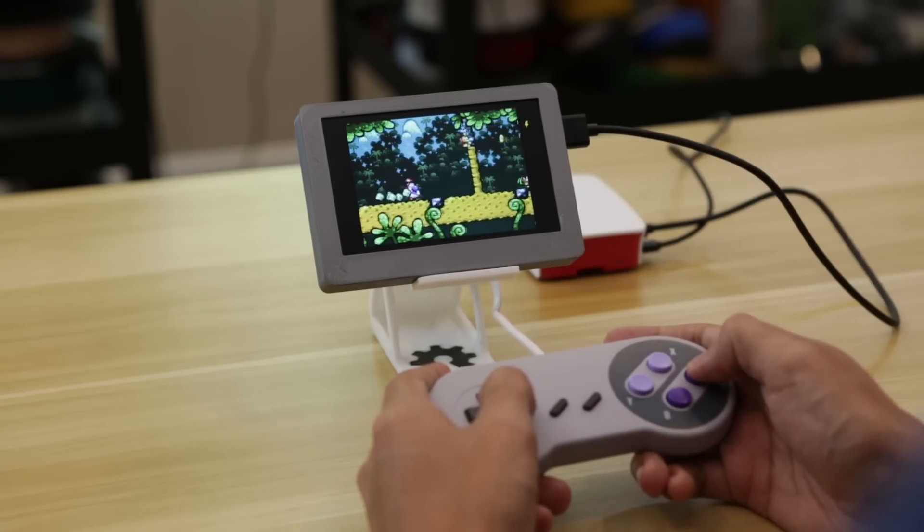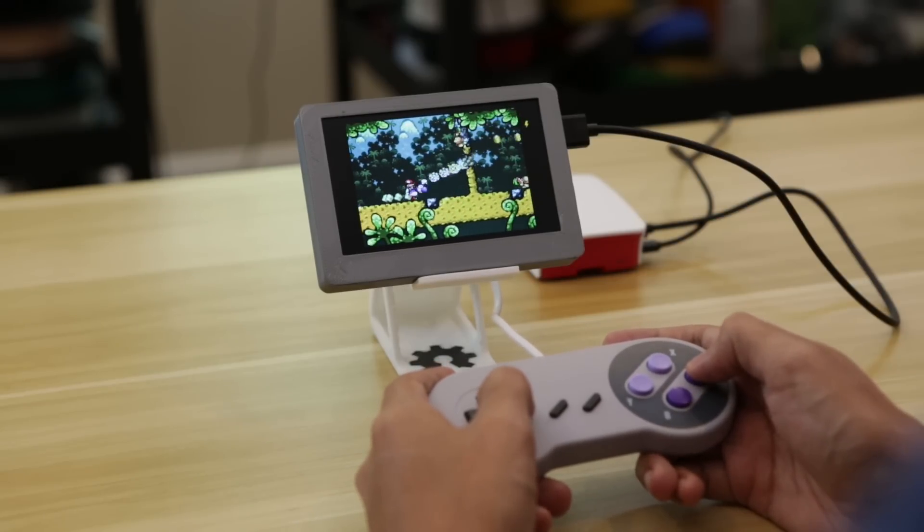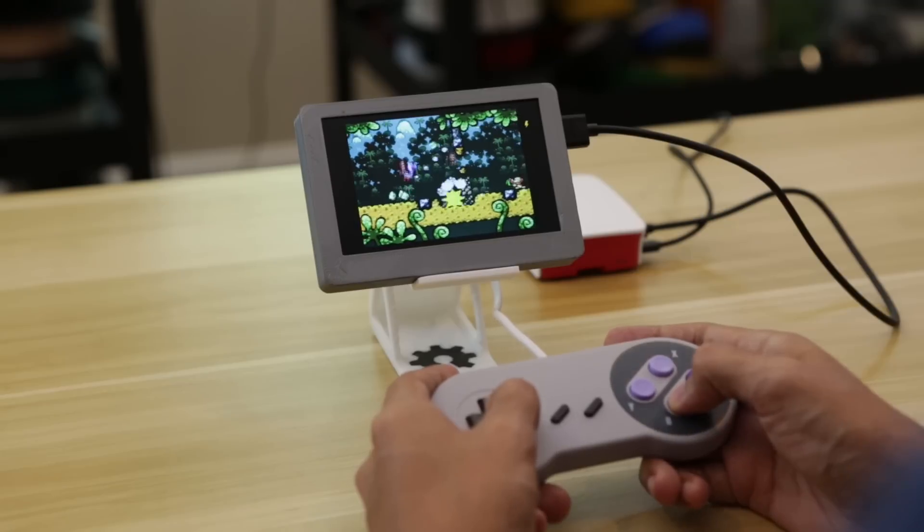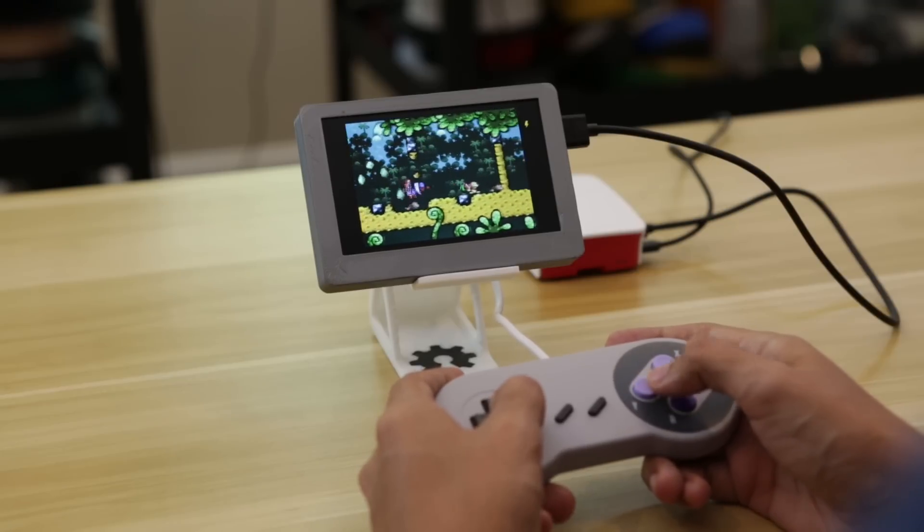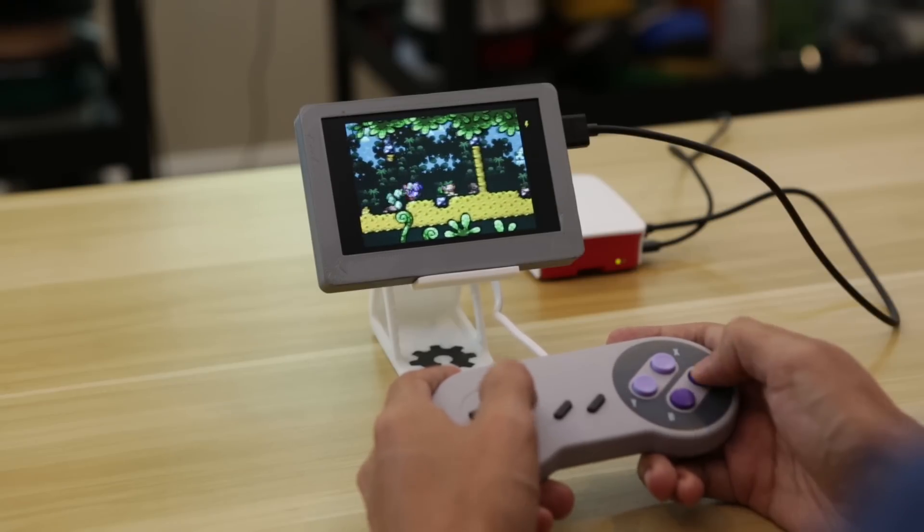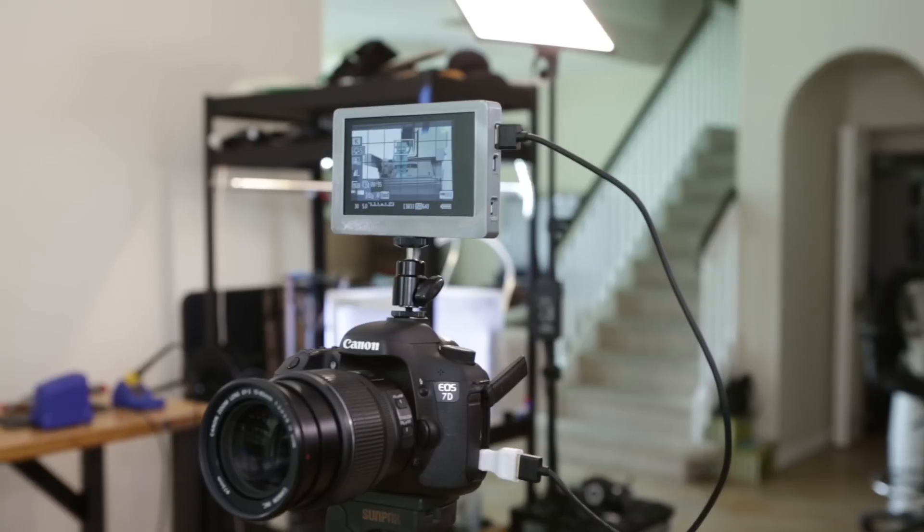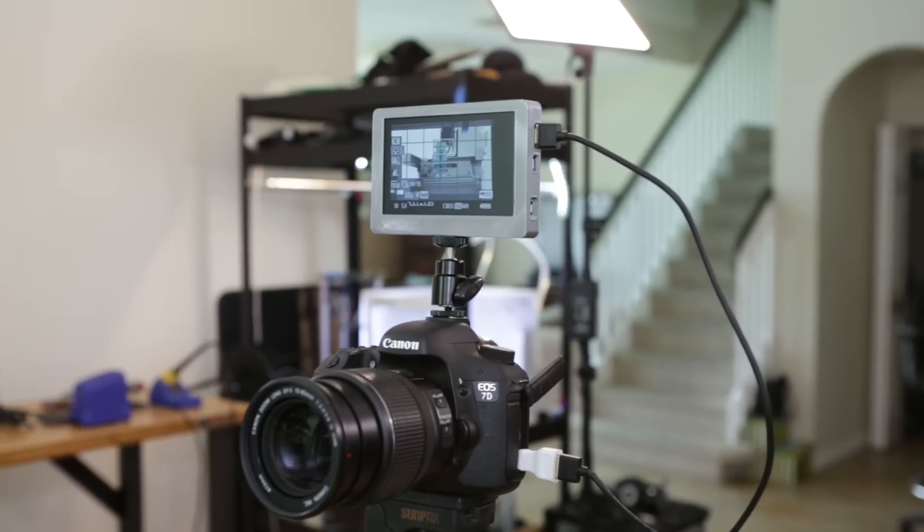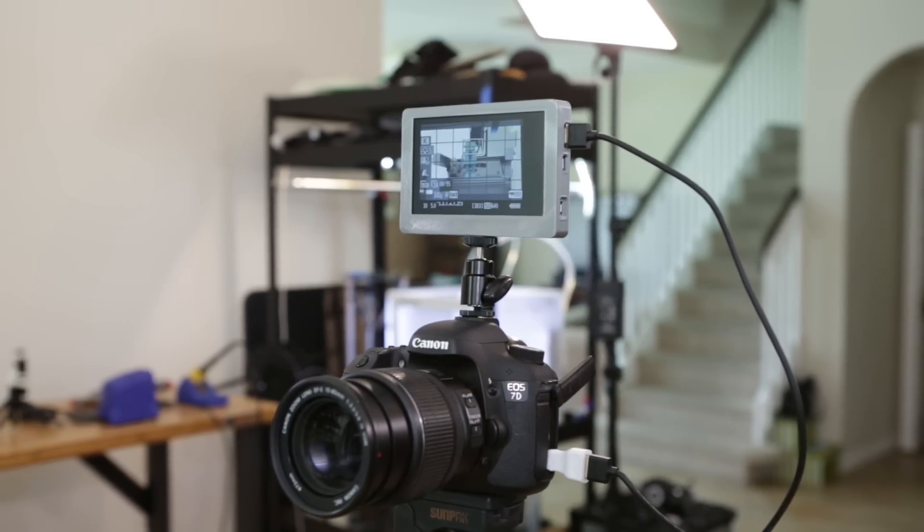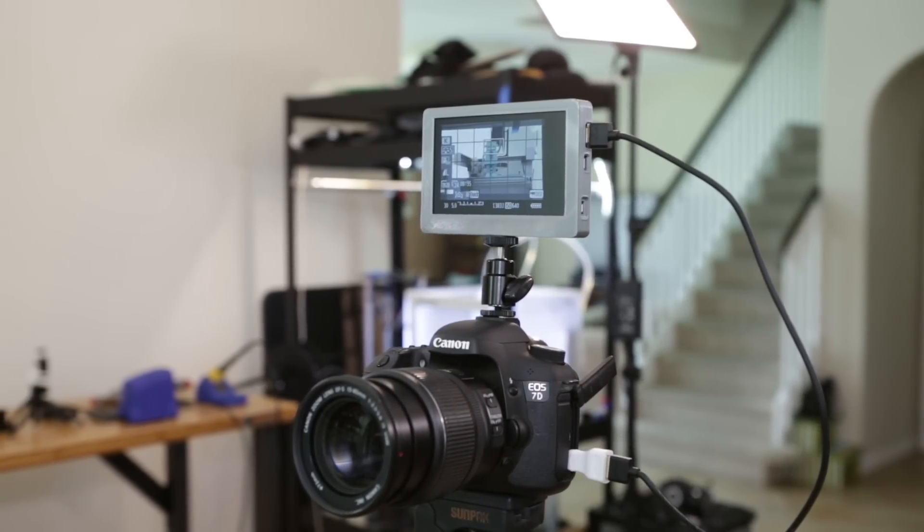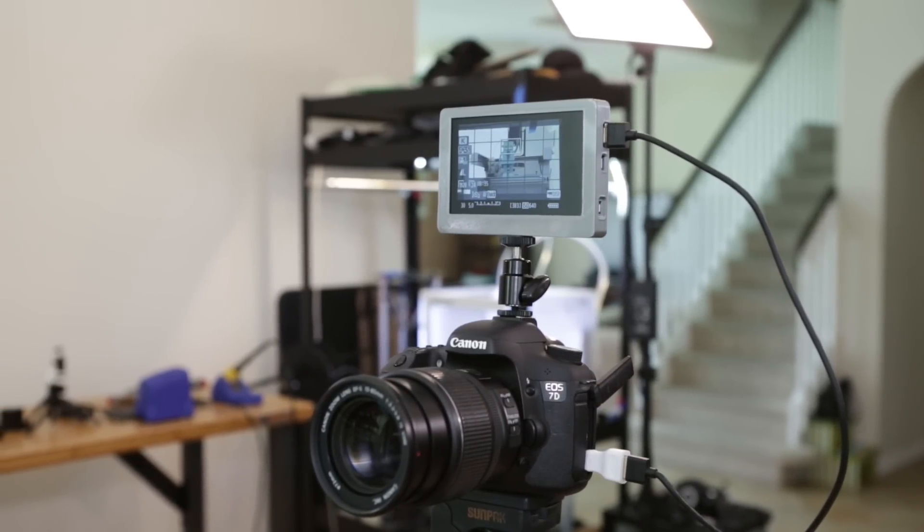It works really great with RetroPie, so I can play all sorts of games on my Raspberry Pi. It's also a nice multi-purpose monitor that works with just about any HDMI device.